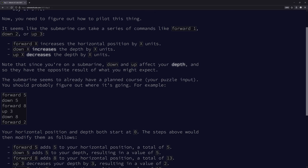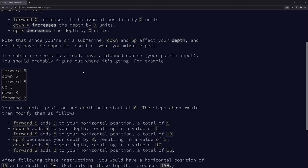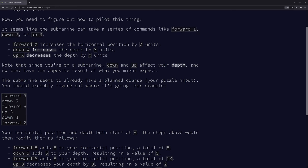Forward X increases the horizontal position by X. Down goes down and up goes up. Since you're on a submarine, down and up affect your depth, and so they have the opposite result of what you might expect. Down increases the depth by X. So when you do down, the submarine is going down, but your depth value is becoming a bigger number. You've actually just inverted the Y-axis. You just multiply all your Y values by negative one.